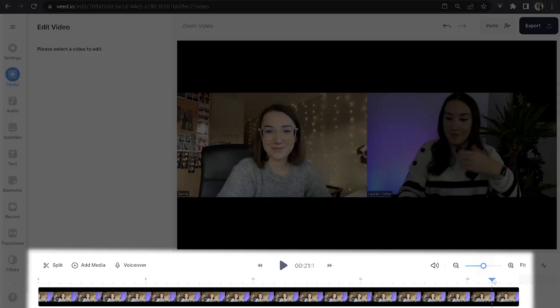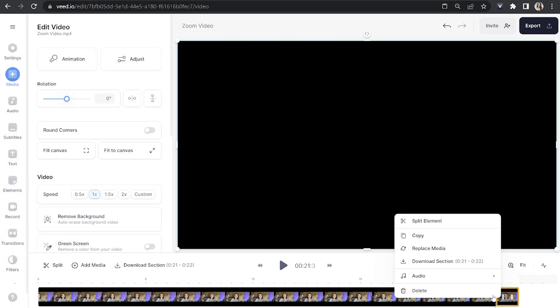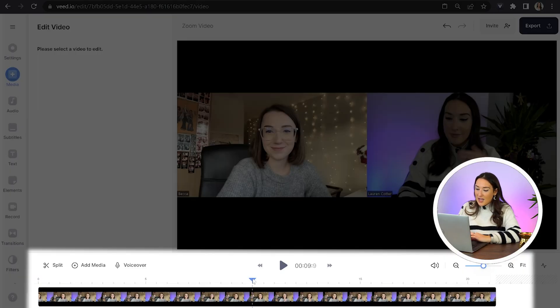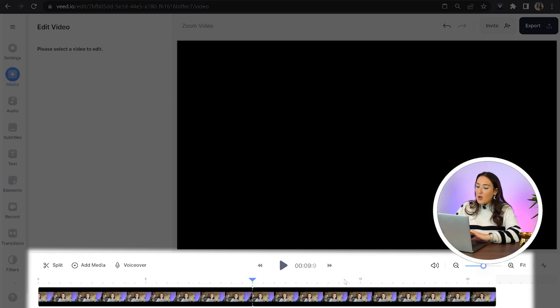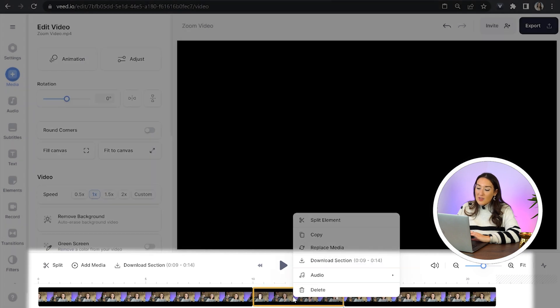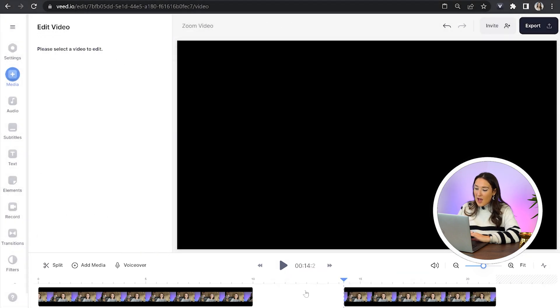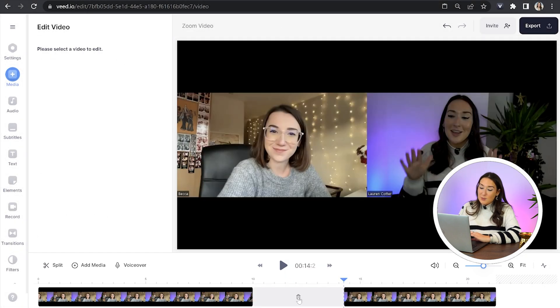Move your playhead over to the point you want your video to end, click split, right click on that portion and hit delete. Now let's say there's a part in the middle of your Zoom that you want to remove — it's no longer relevant. Move your playhead to the start of that portion and click split, then move your playhead to the end of that portion and click split again. Right click on that entire segment and hit delete. Hover your mouse over that gap for the bin to appear and click it to join the two clips together.